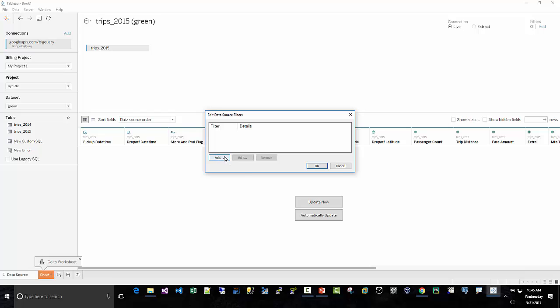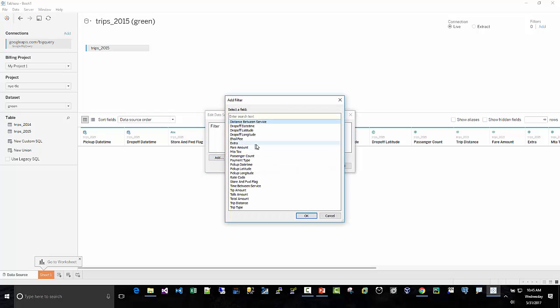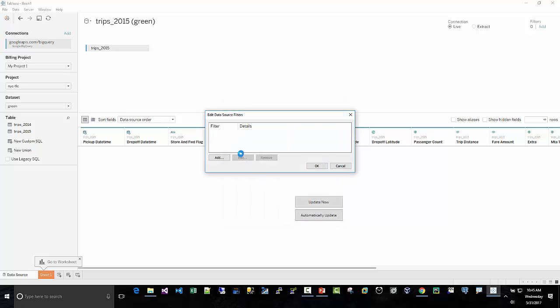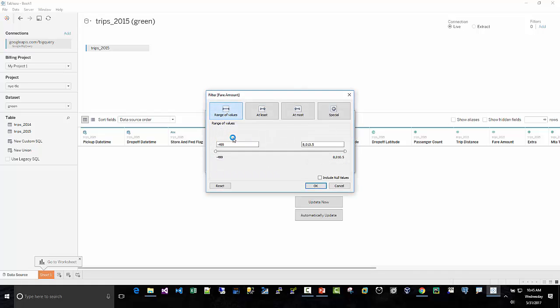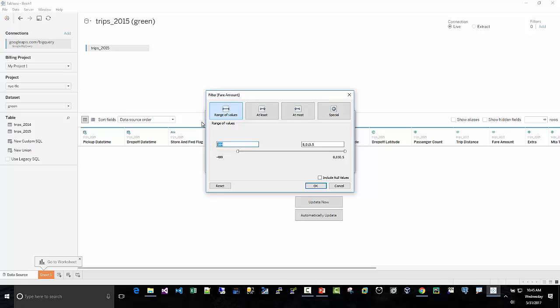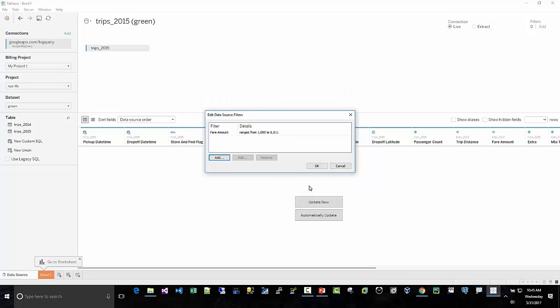So I have trips 2015 here. I'm just going to add a filter at the connection level, and then I'm going to use the fare amount, and I'm just curious to know fares that are greater than a thousand dollars. I'll just type it in here. Greater than a thousand dollars.